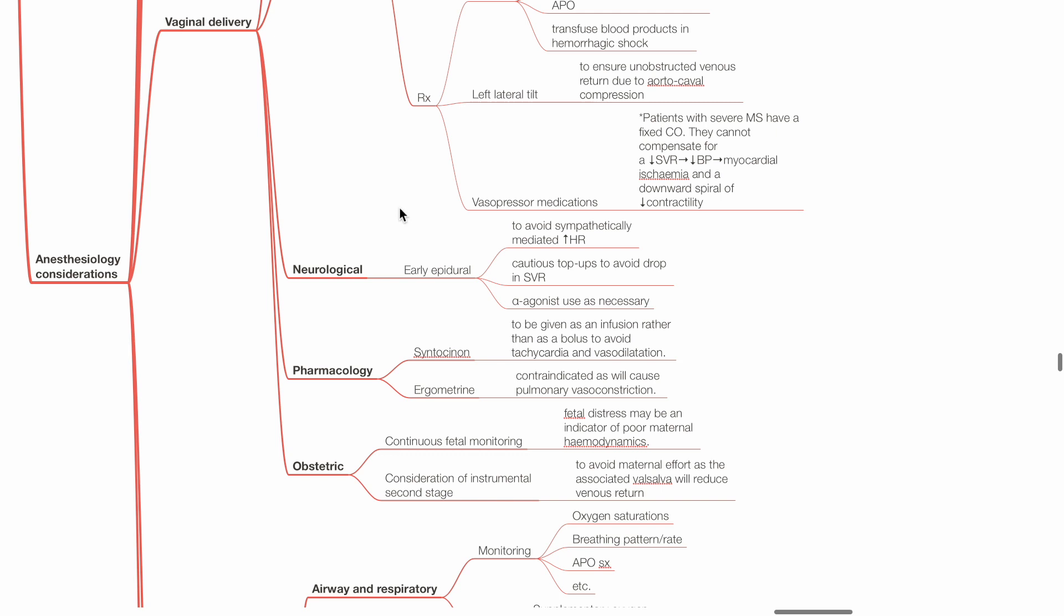Obstetric: Continuous fetal monitoring. Fetal distress may be an indicator of poor maternal hemodynamics. Consider instrumental delivery during the second stage to avoid maternal effort as the associated Valsalva maneuver will reduce venous return.